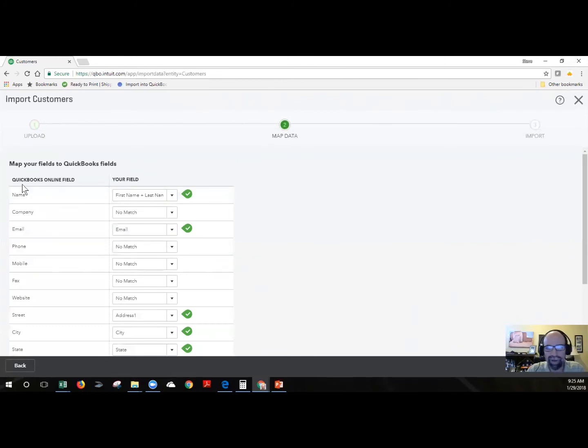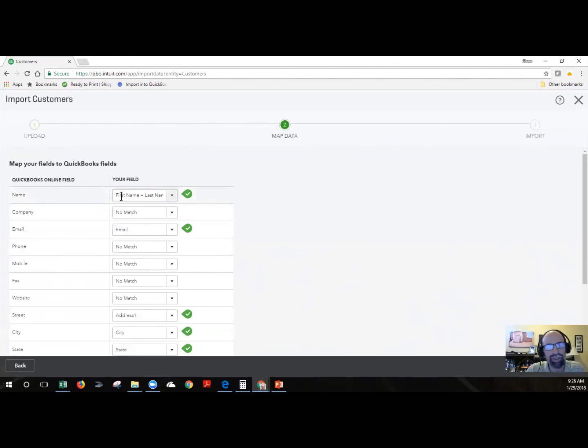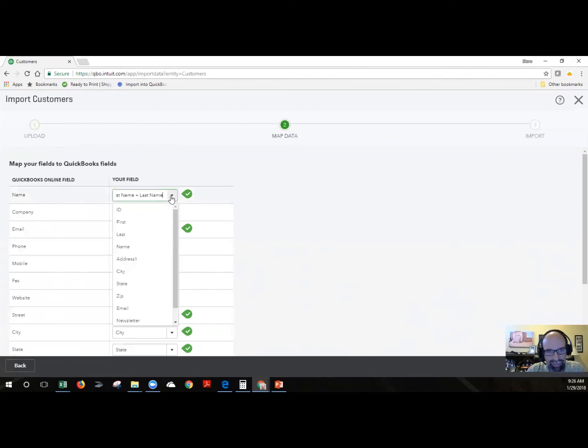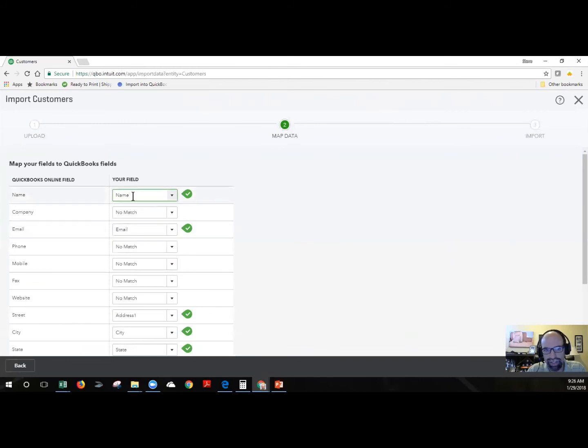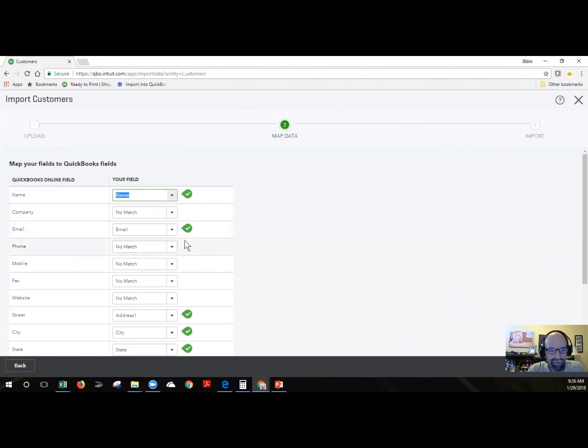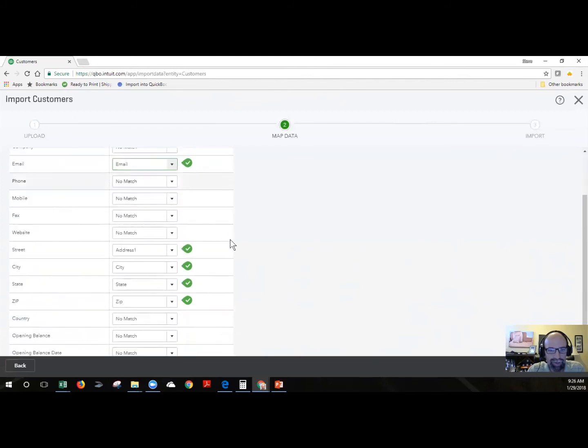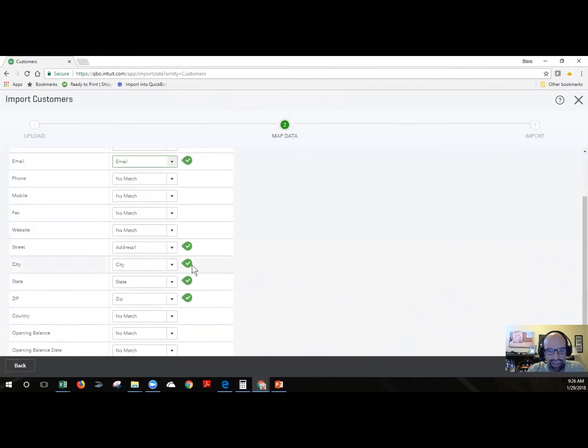Alright, now we're at the step two, mapping data. We have the name. Here's what I was just talking about. It has automatically put together the first and the last name together. And that was just added up there. But since I did save it, I could also come up here as well and select the names. Company, I'd want to match that if you had that available. I don't have a phone or mobile. I do have the email. So basically anything that has a green check mark means it's been mapped.